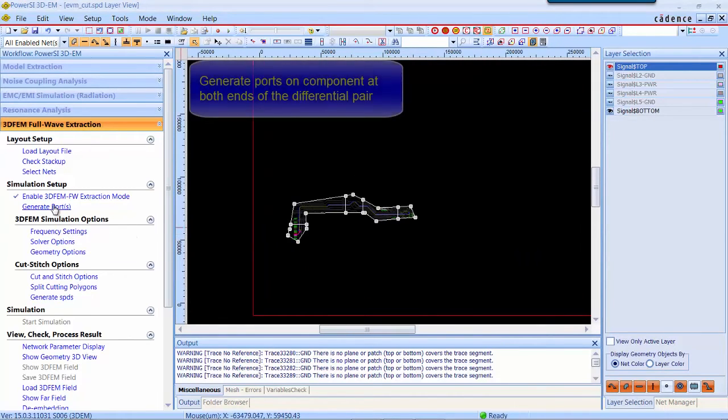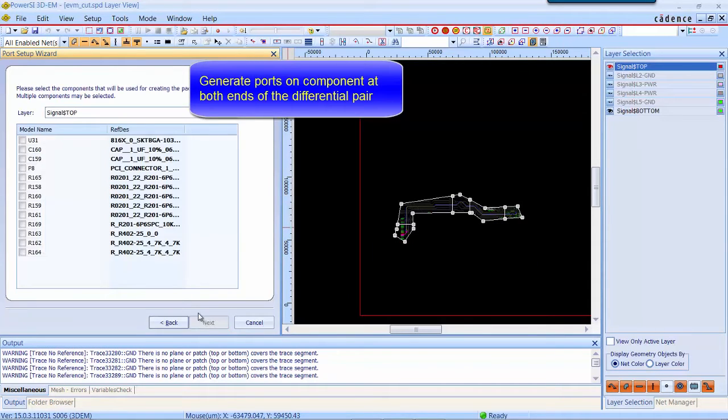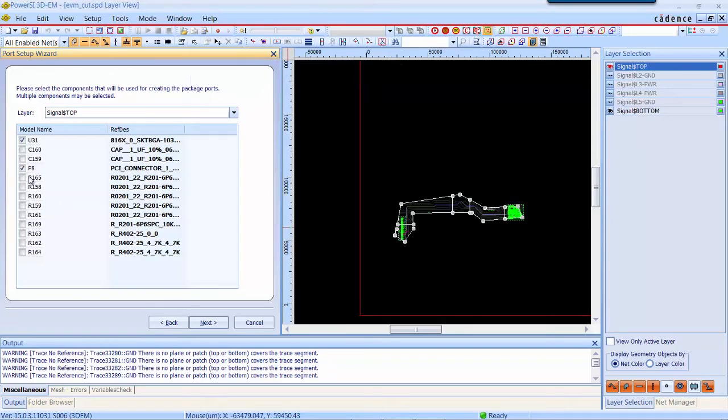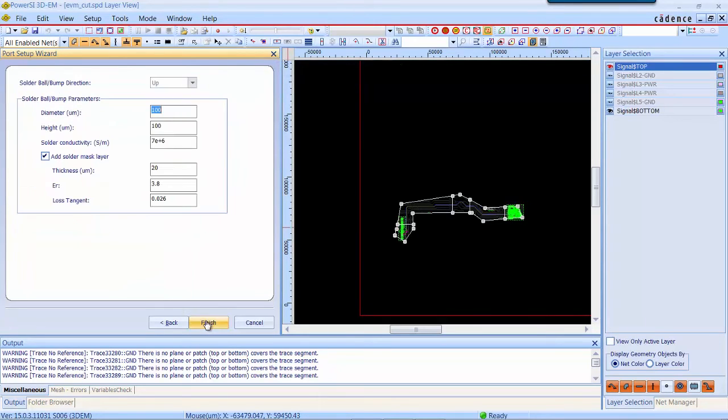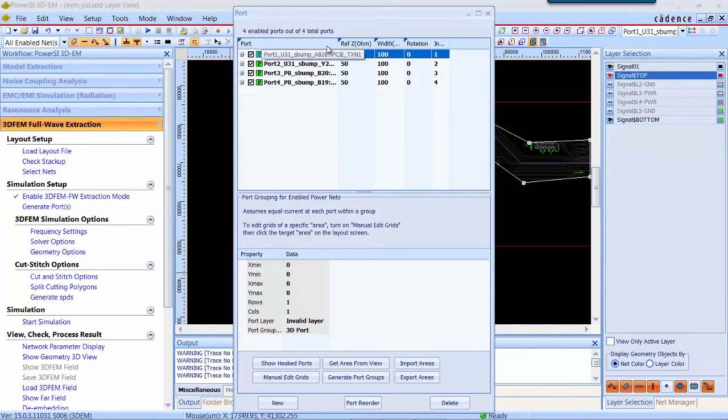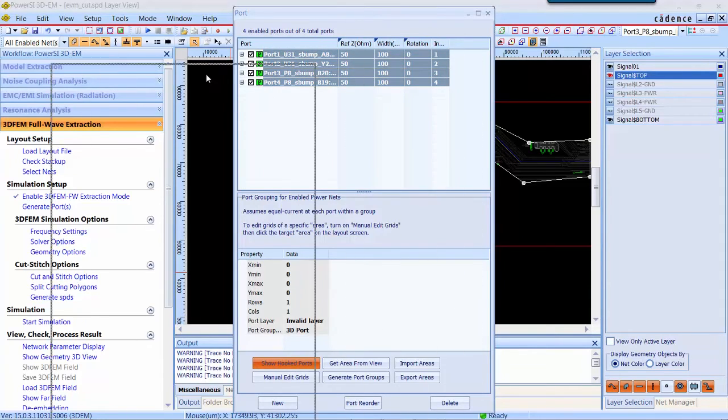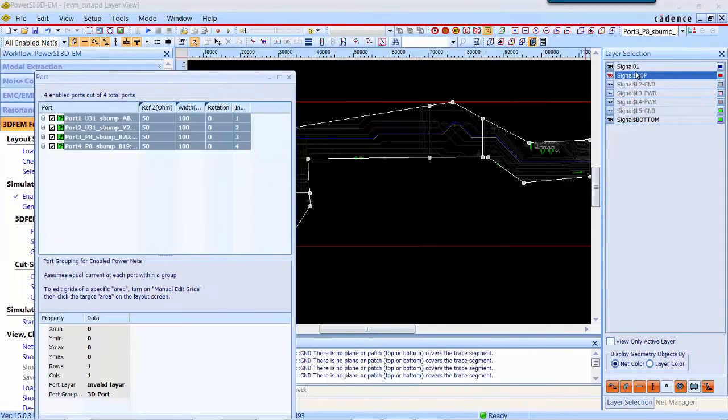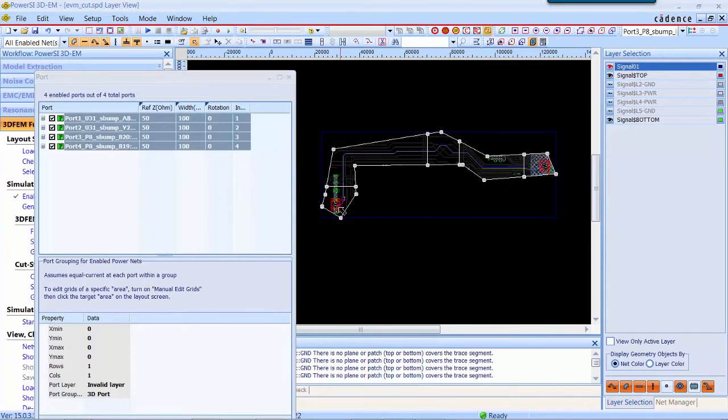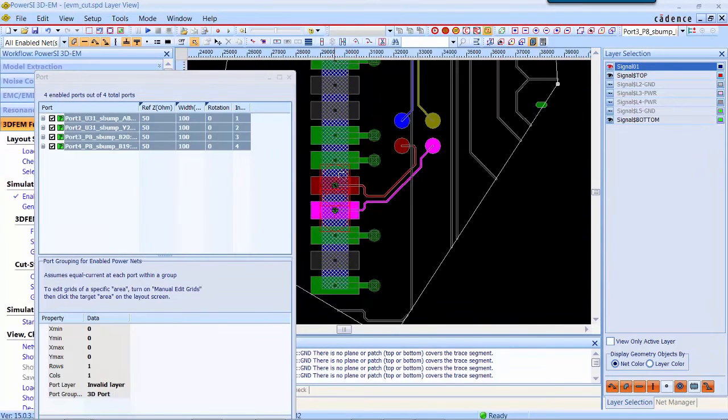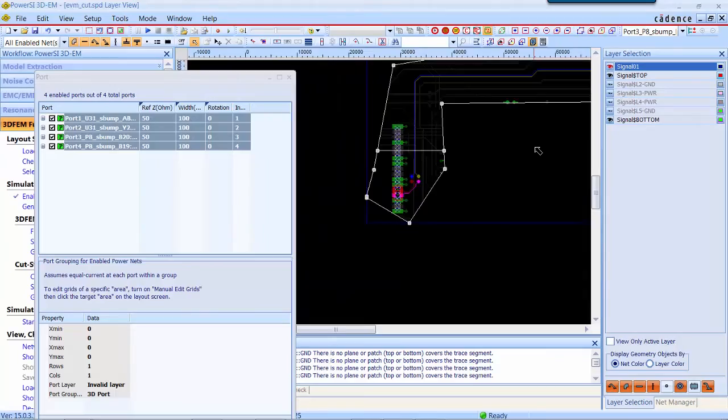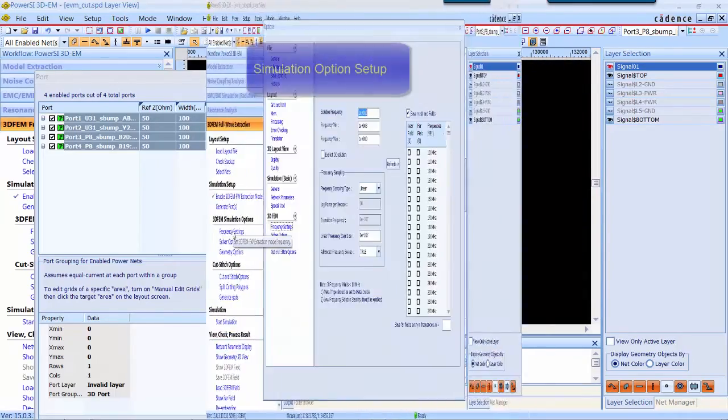Next step, we need to generate ports at both ends. In 3DEM, there is a port wizard to automatically create ports based on the components you selected. Now there are four ports created. At the left side there are two ports and the other two ports at the right side.